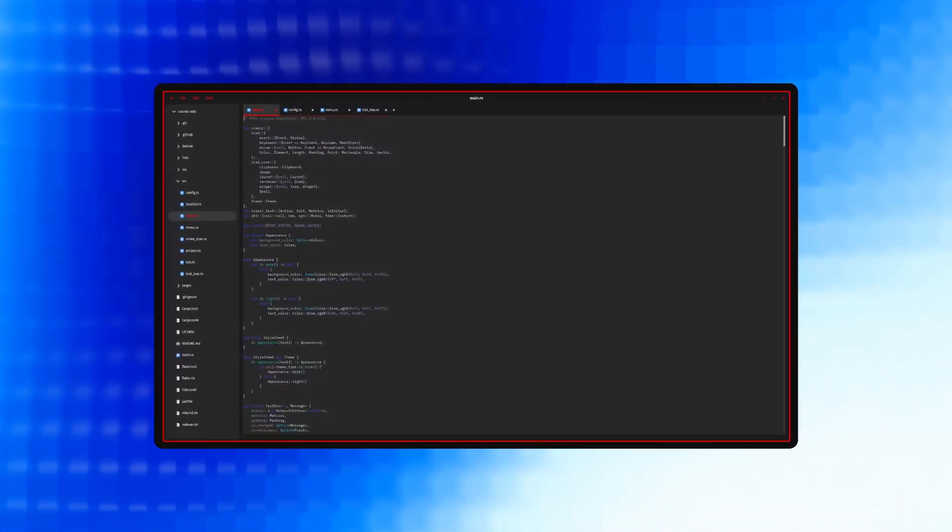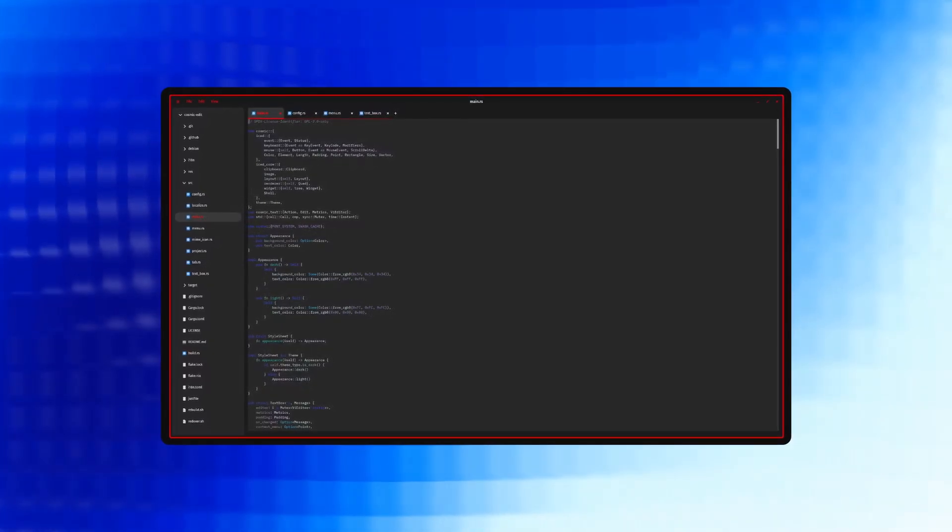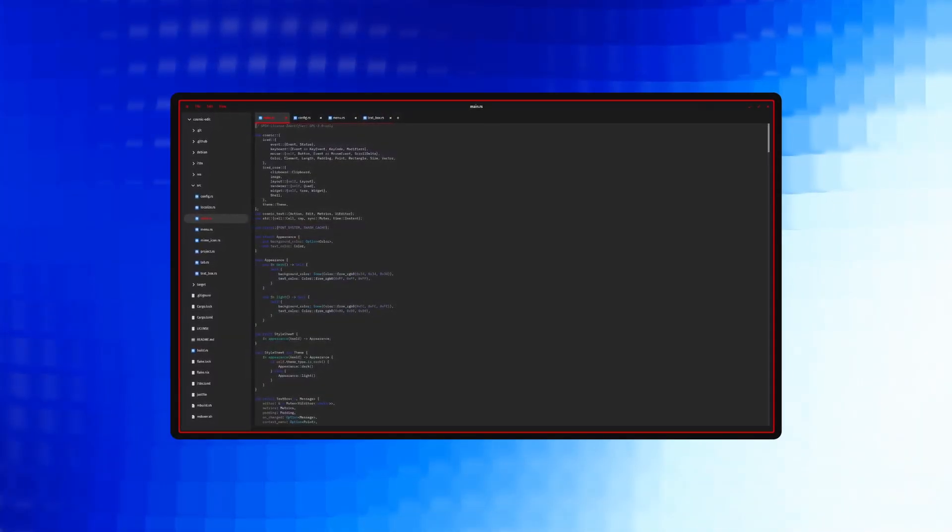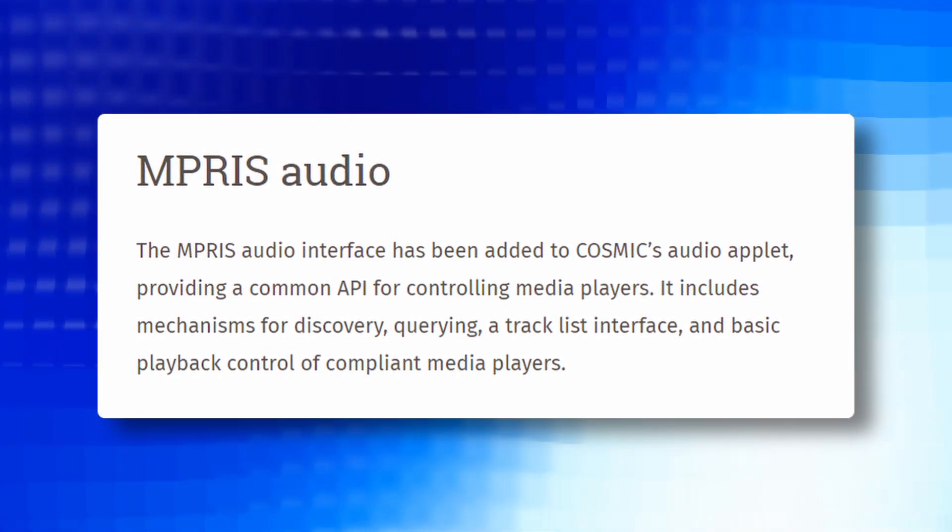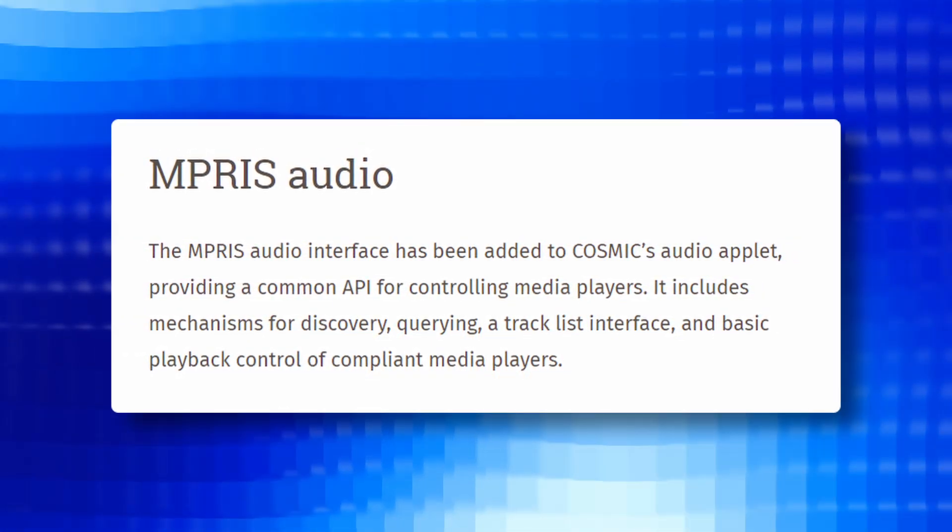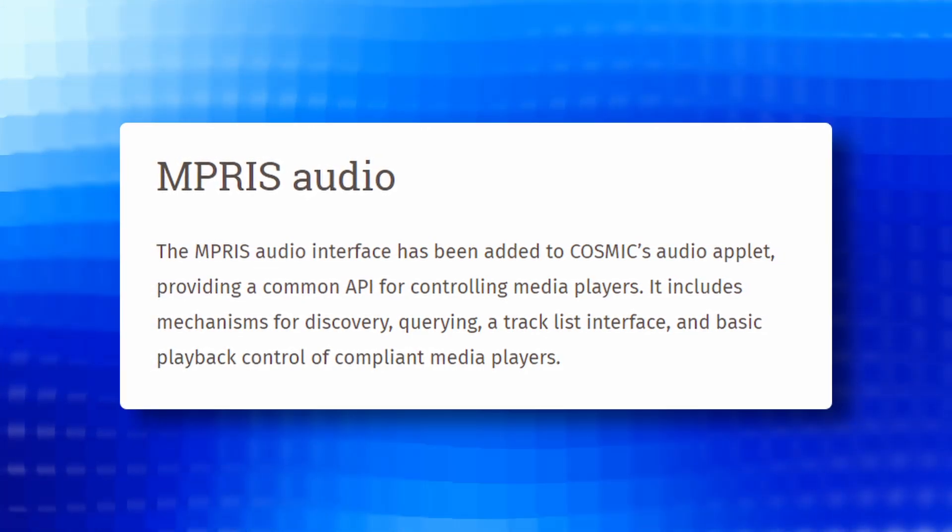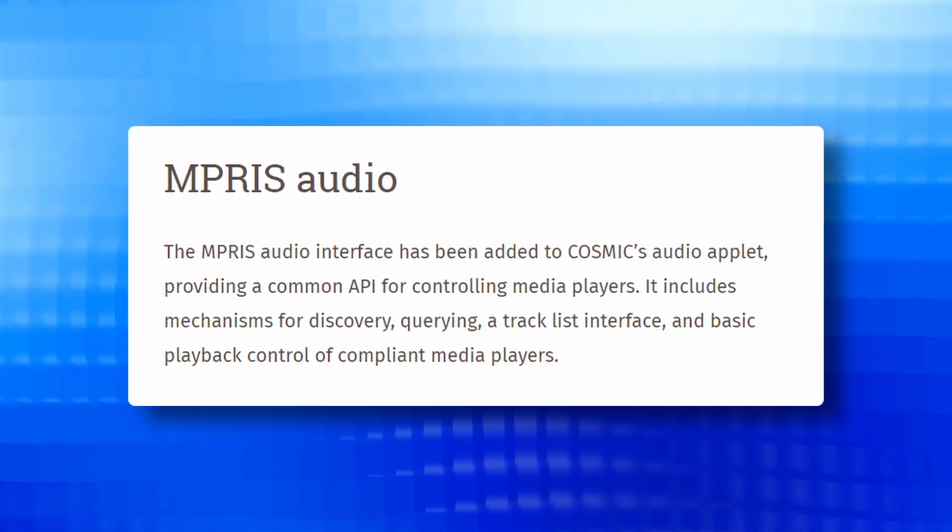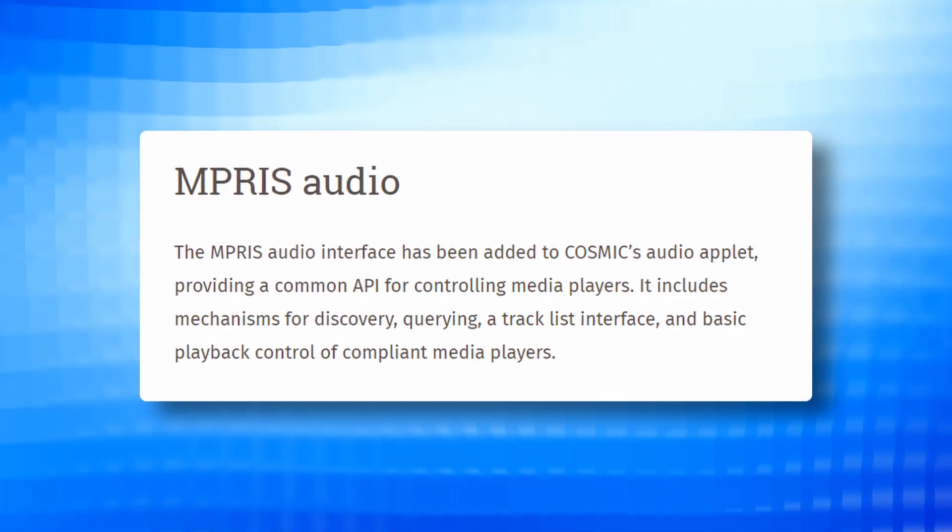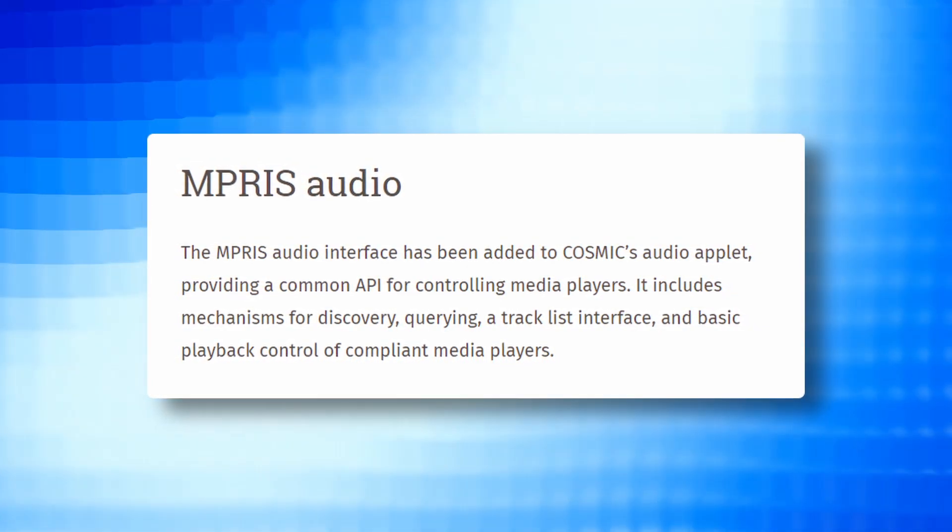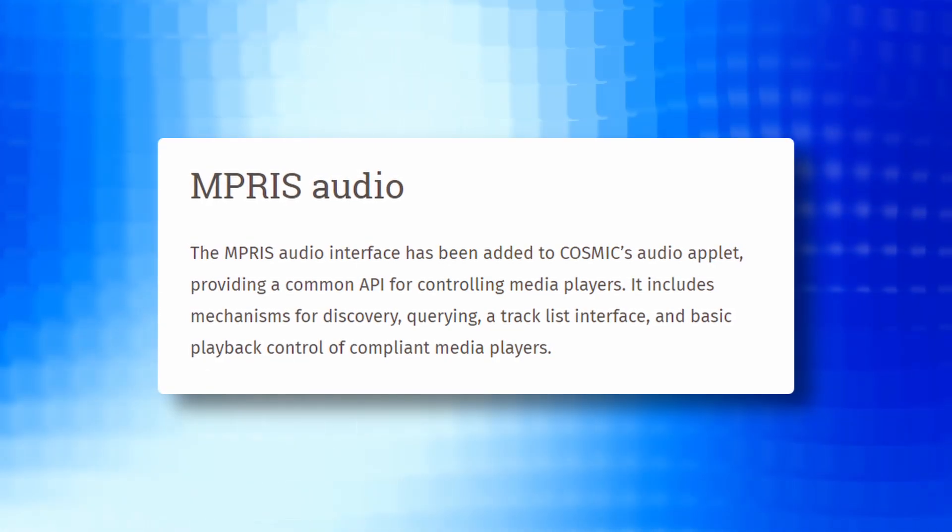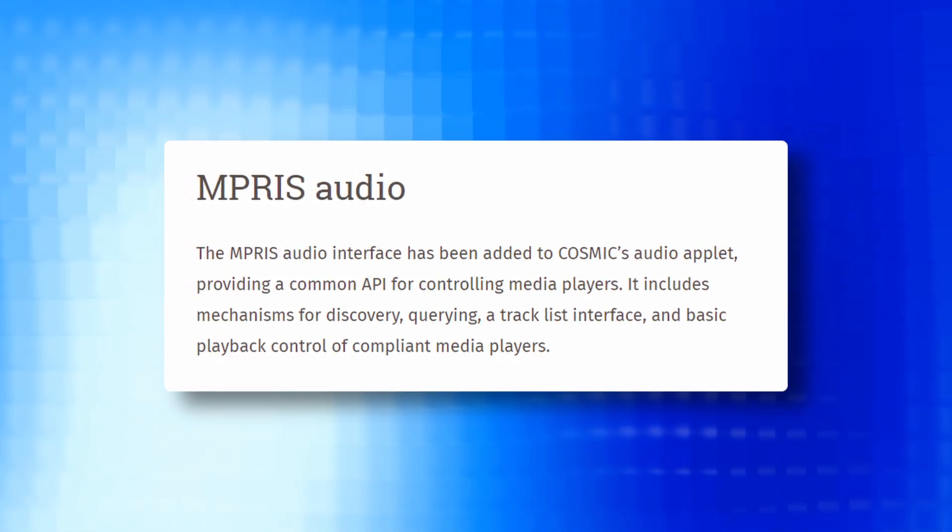These improvements aim to provide a robust and efficient text editing experience. Integration of the MPRIS audio interface into Cosmic's audio applets brings a common API for controlling media players. This includes mechanisms for discovery, querying and tracklist interface and basic playback control, enhancing the overall audio experience.